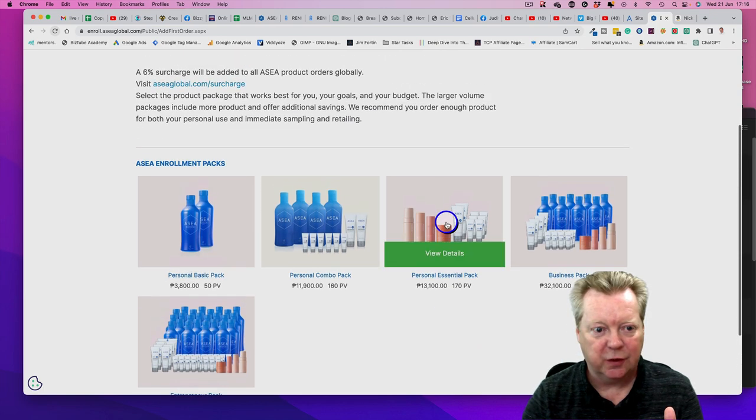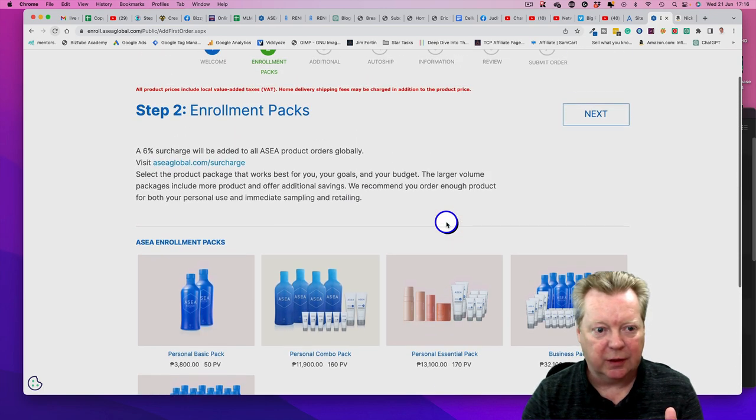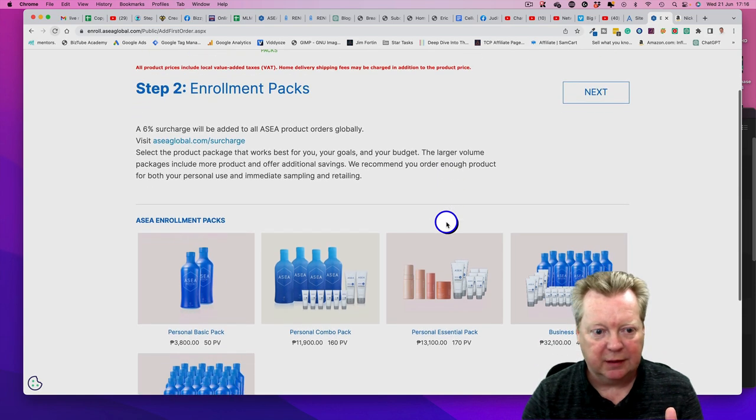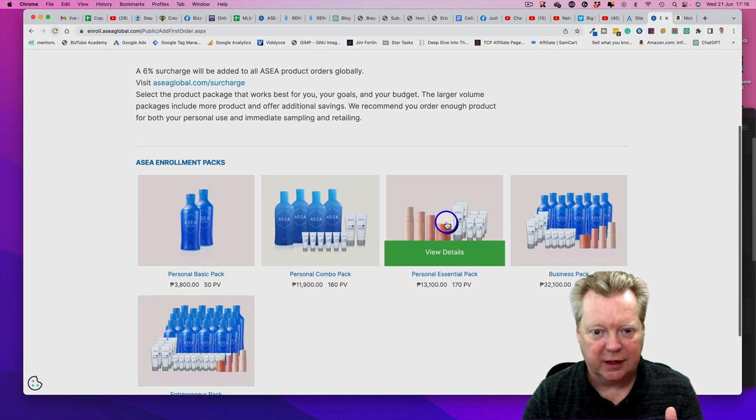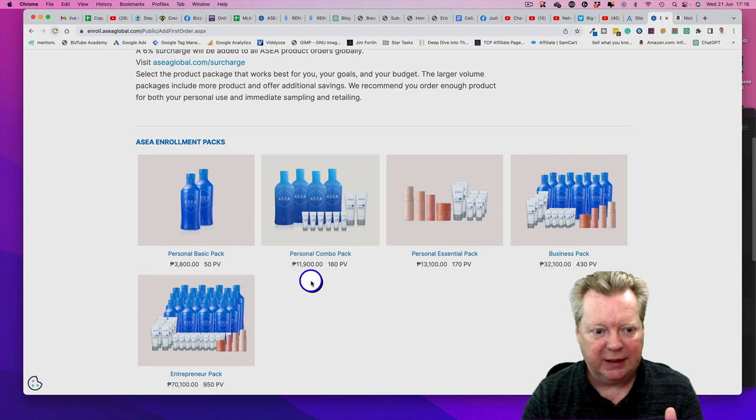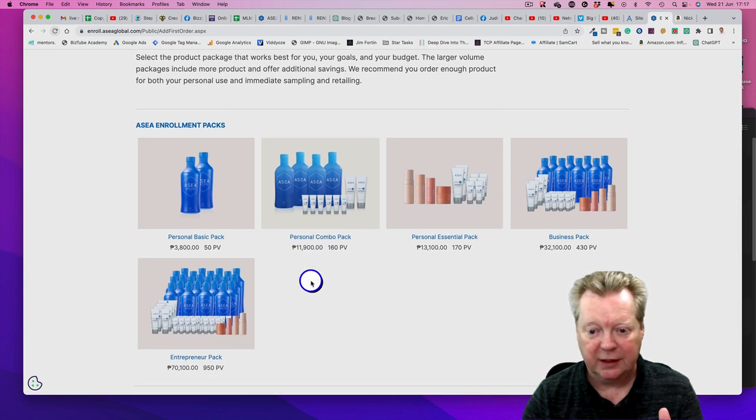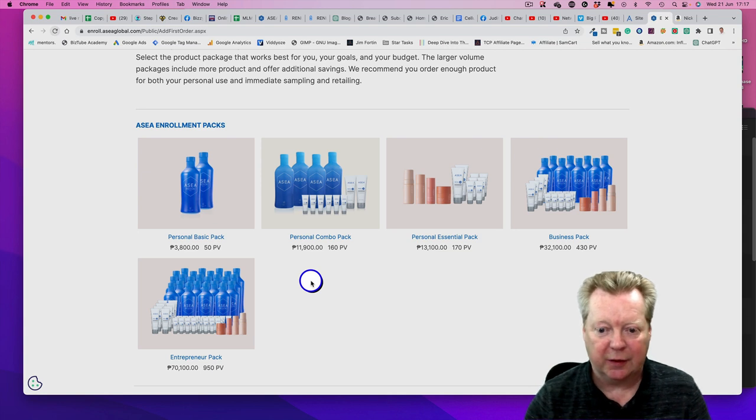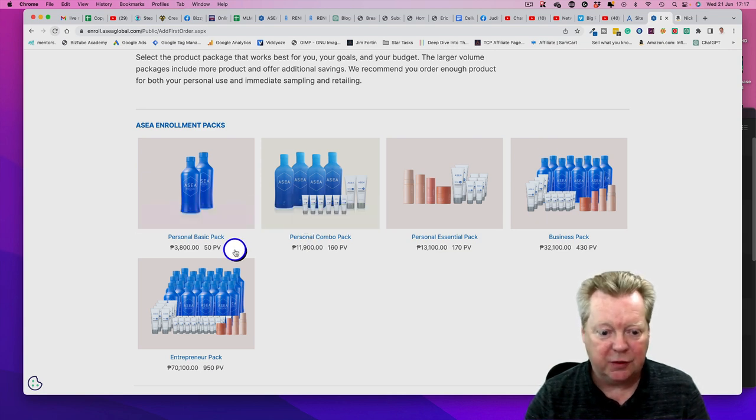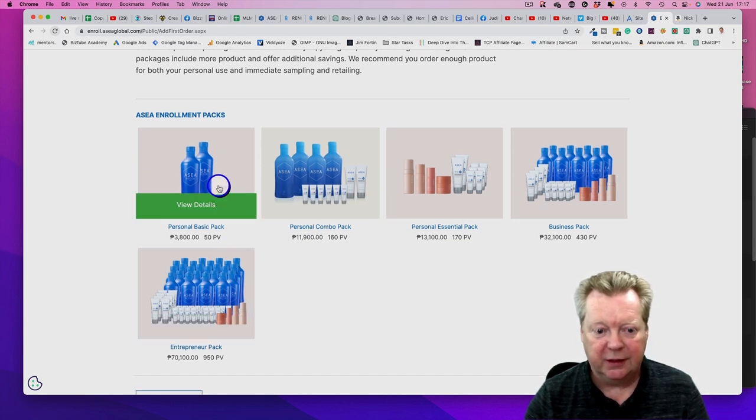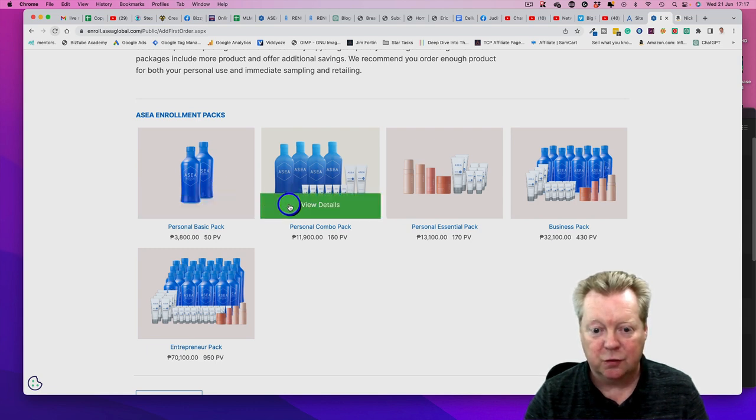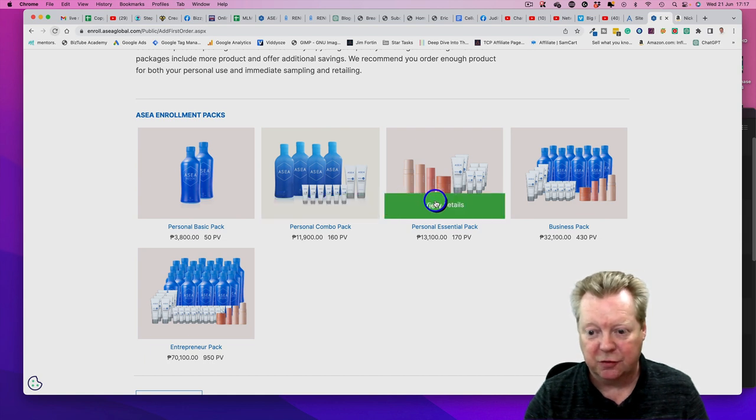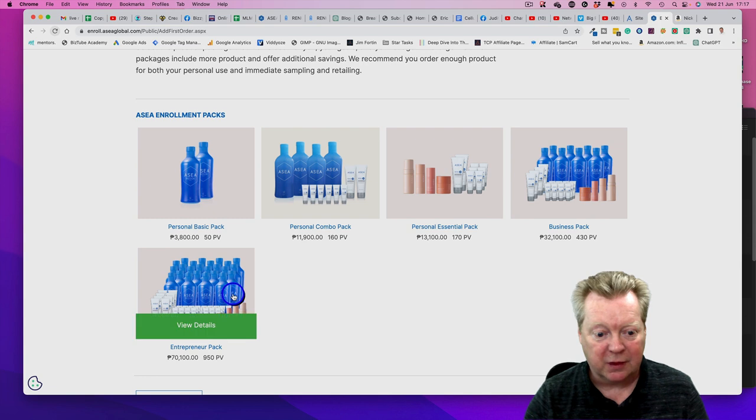All product prices include local VAT and there's a surcharge. You've got the enrollment packs - you need 50 PV to get yourself going. It's up to you how you want to do this: Personal Pack, Personal Combo Pack (which I think is a better idea), Essentials, Business Pack, or Entrepreneur Pack.